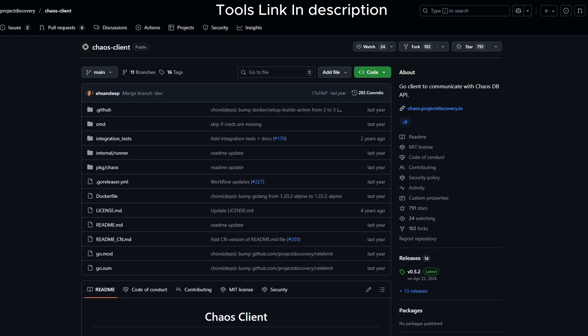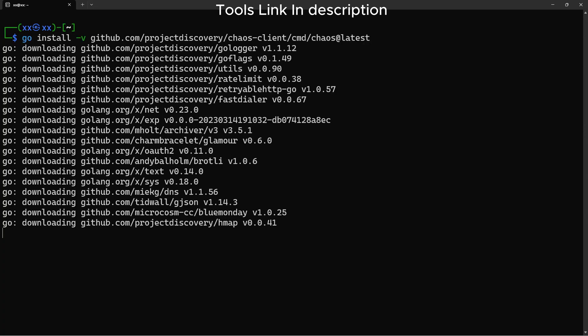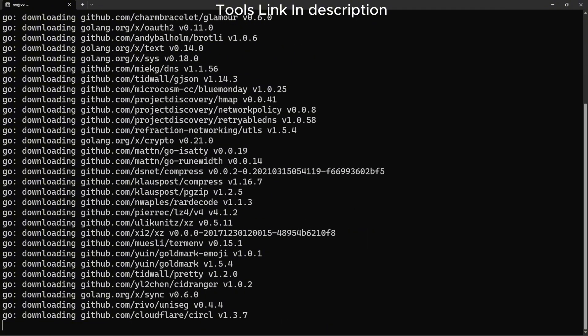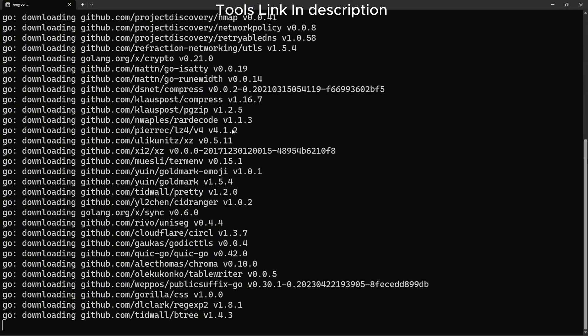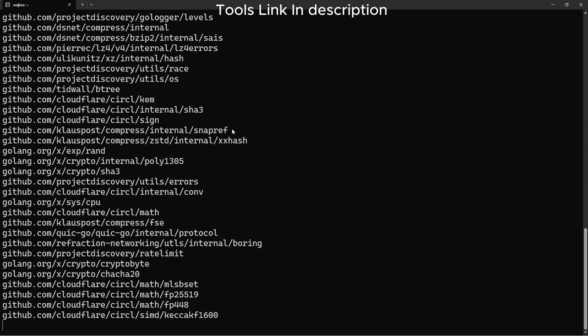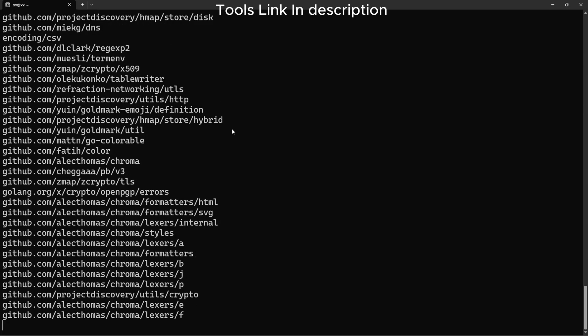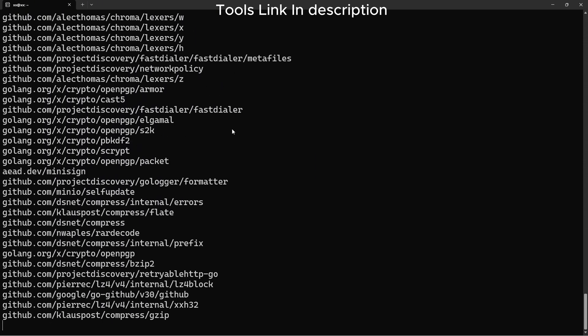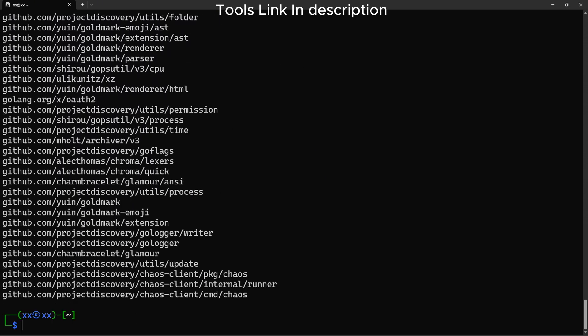Chaos is Project Discovery's curated subdomain dataset. It contains subdomains from public bug bounty programs. To use Chaos, you'll need a free API key from chaos.projectdiscovery.io. Once you have it, configure it.